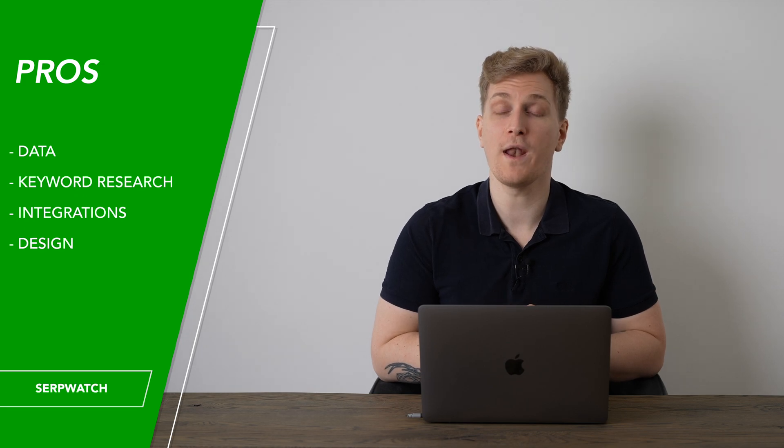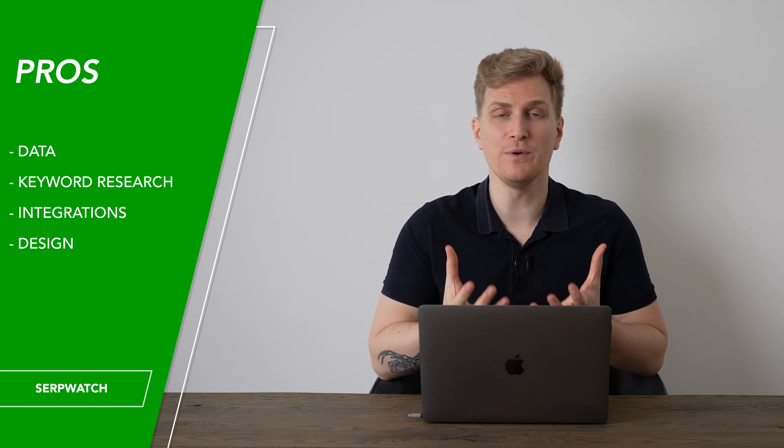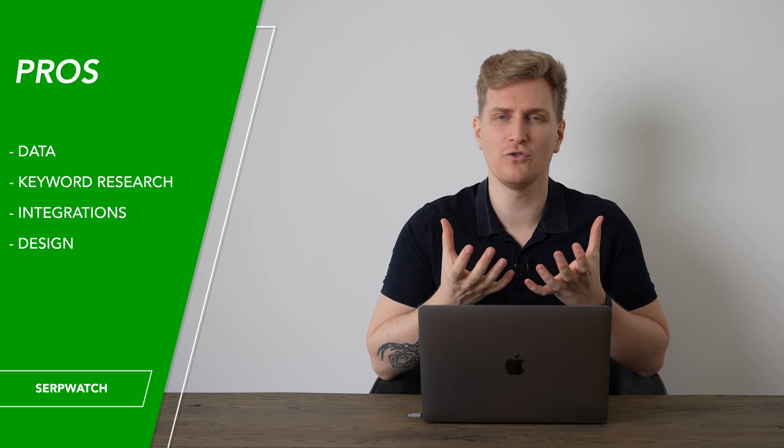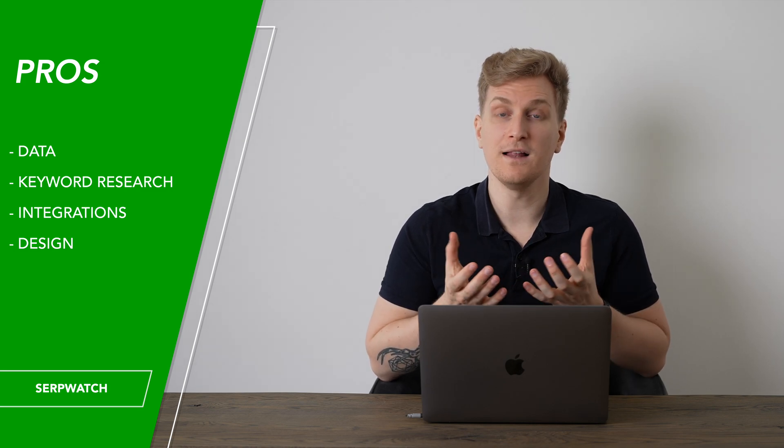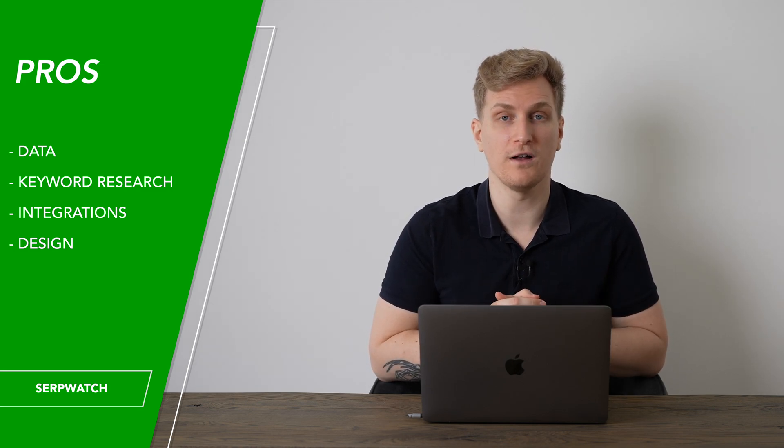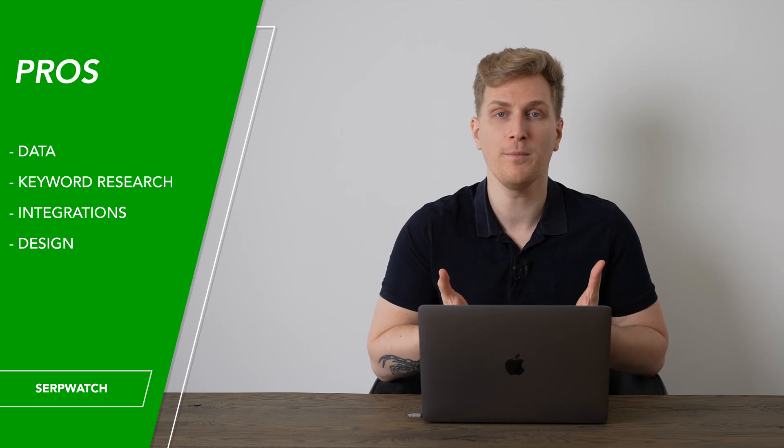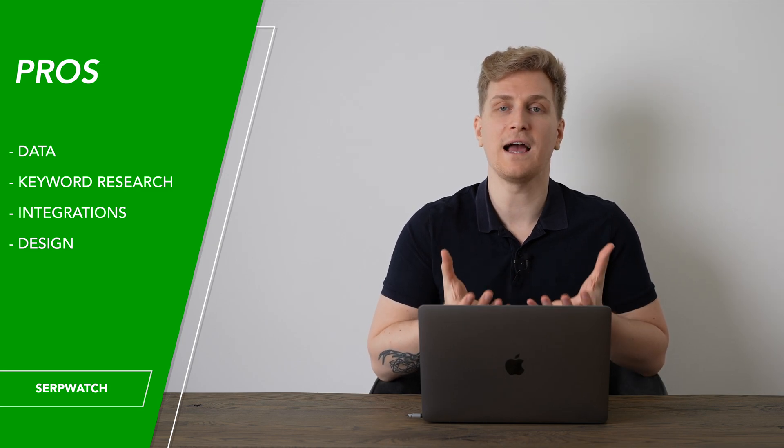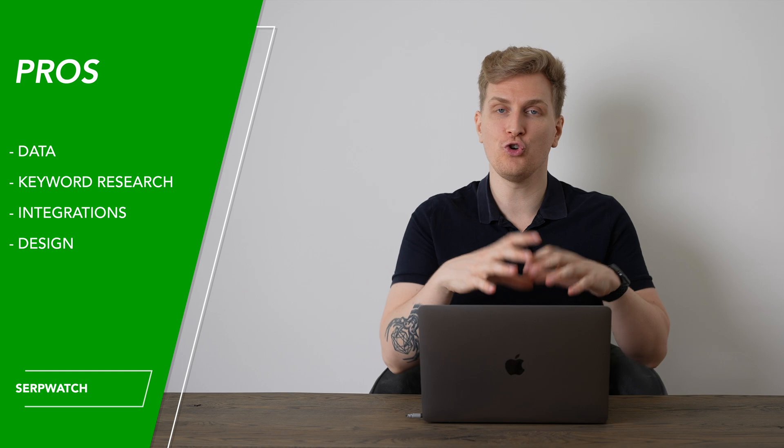After using SerpWatch for several months, what I really like about SerpWatch is the data sets. You can really feel that all of your rankings are precise and the keyword research tool is so well worked through. Then the integrations to Google Search Console and the analytics are superb and the design overall makes it so easy to read those huge amounts of data.